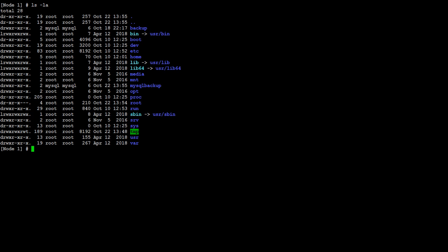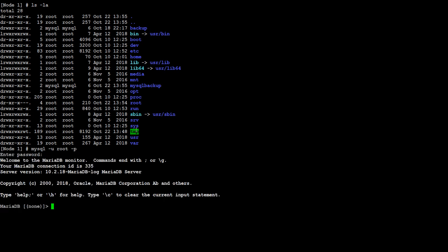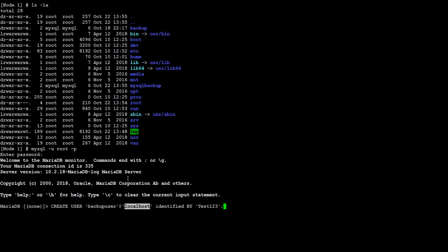Next, we would like to create a backup user that we will use to take the backup. So we have to log into MariaDB or MySQL using: mysql -u root -p, then provide the password. Now we are going to run: CREATE USER 'backup_user'@'localhost' — if you are running this statement from a different node, you will provide that node's IP here — IDENTIFIED BY 'your_password_here'.